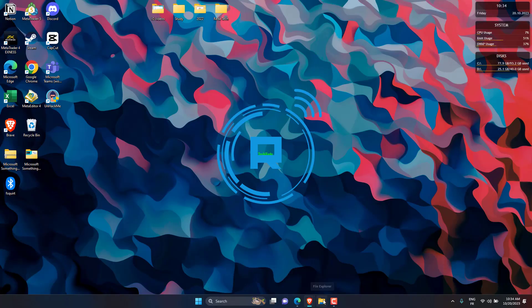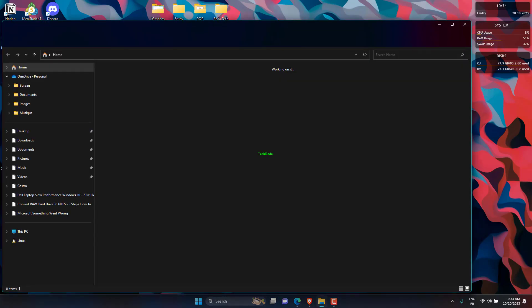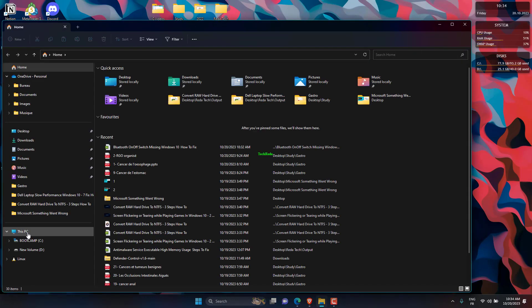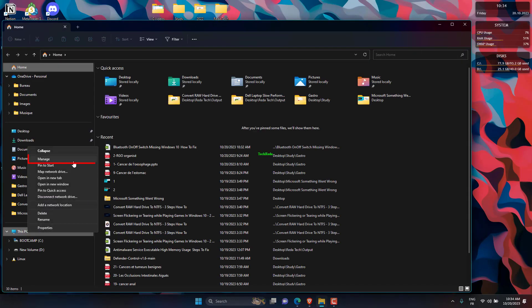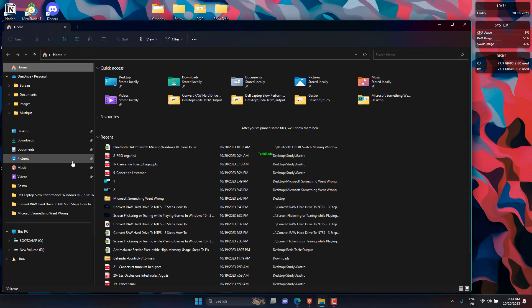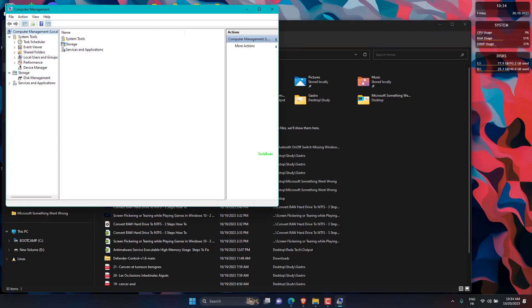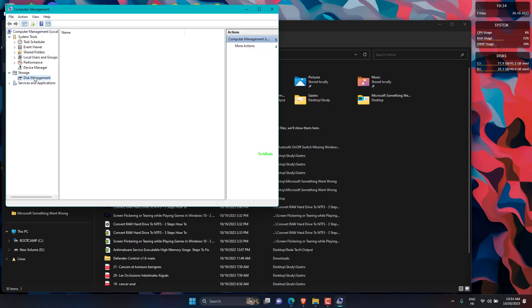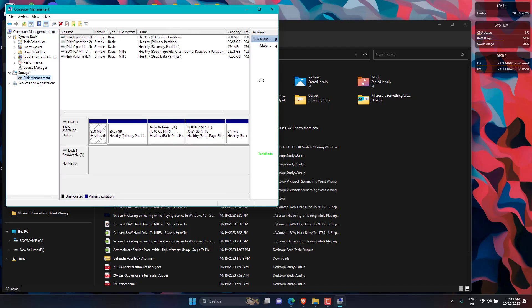Right-click on This PC, then click on Manage. Open Disk Management. In Disk Management, select and hold or right-click the volume on which you want to change or add a drive letter, and select Change Drive Letter and Paths.